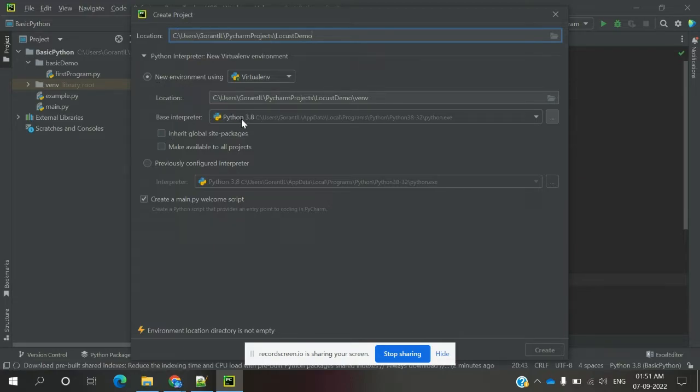You can see which version of Python interpreter you have — that you can see here. A sample script is also created.